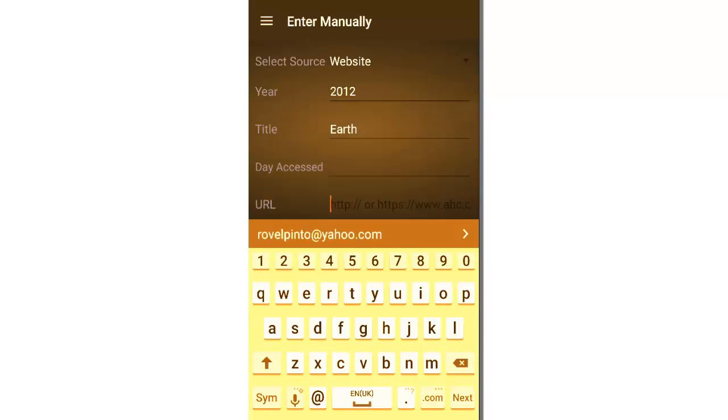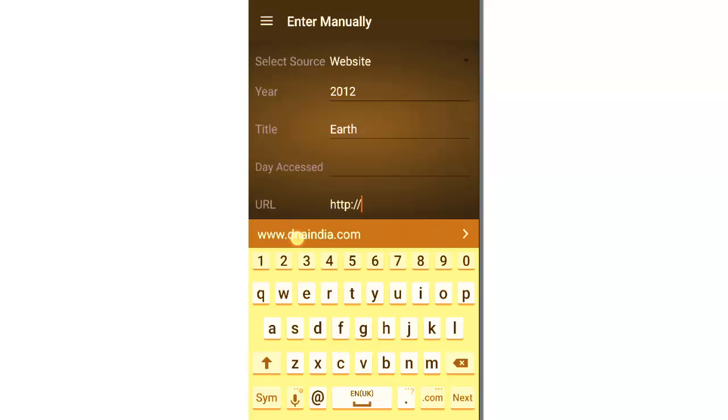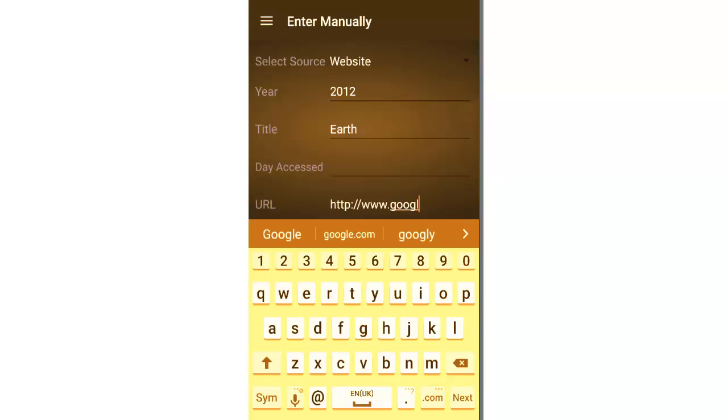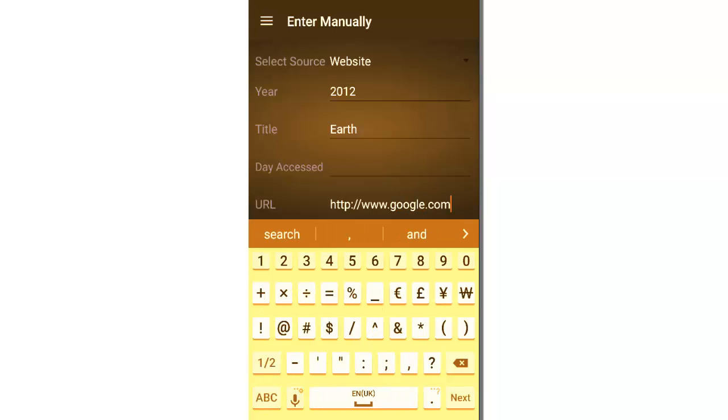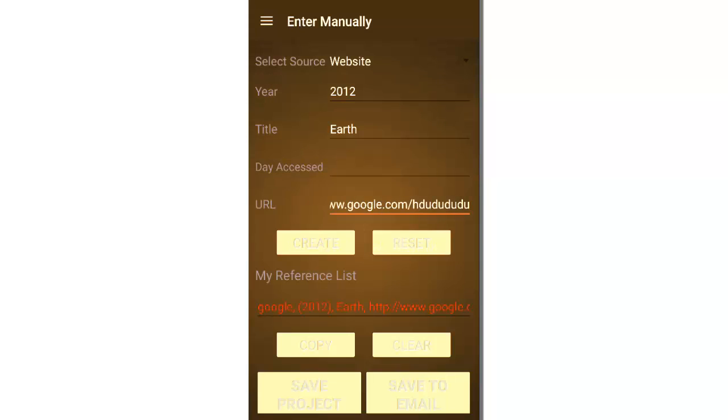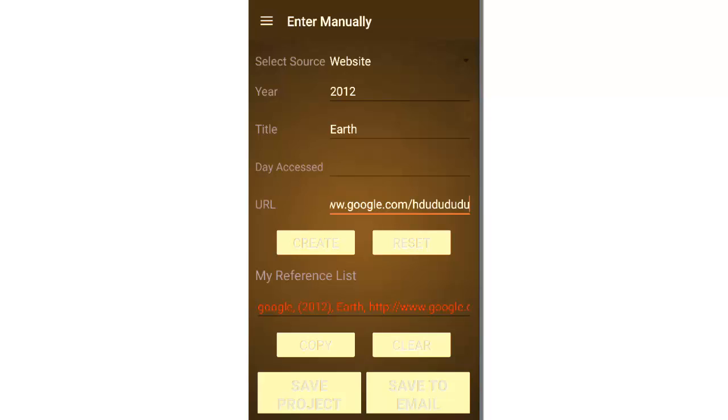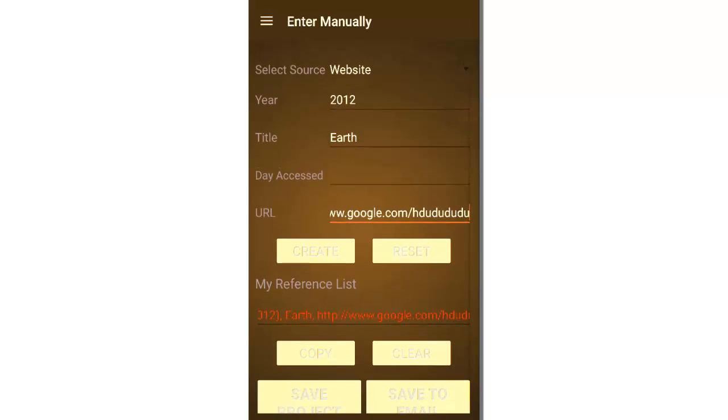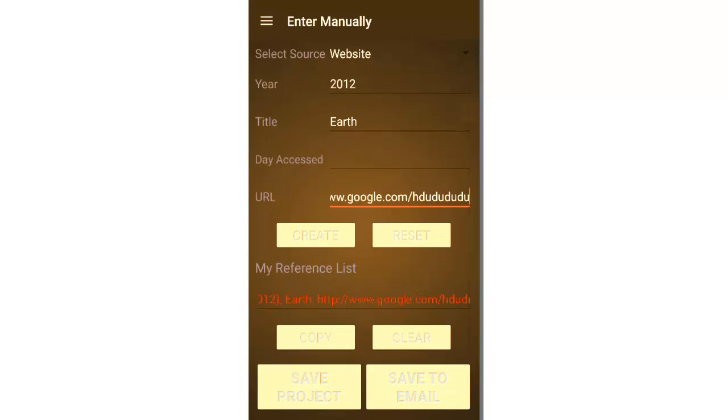www dot let's Google dot com, or like if you want you can add some more pages or you can just copy paste from where you got the link. Let's say we just enter anything. Let's click on create. So you can see the bibliography format for a website link.